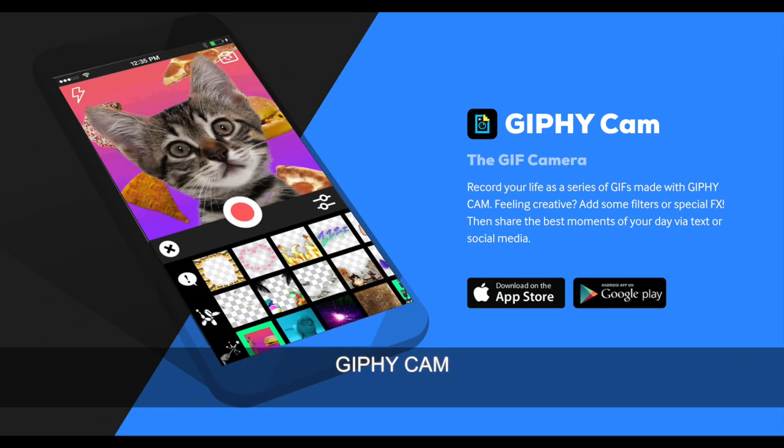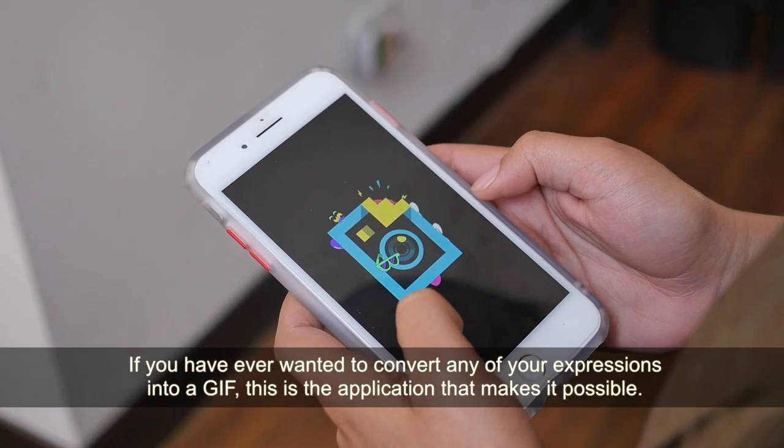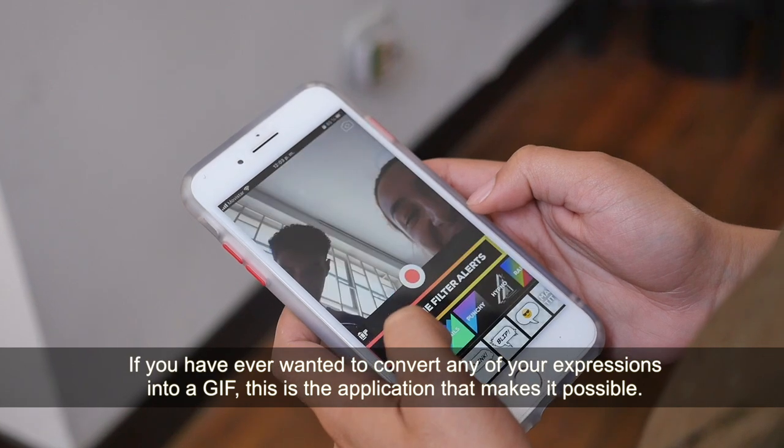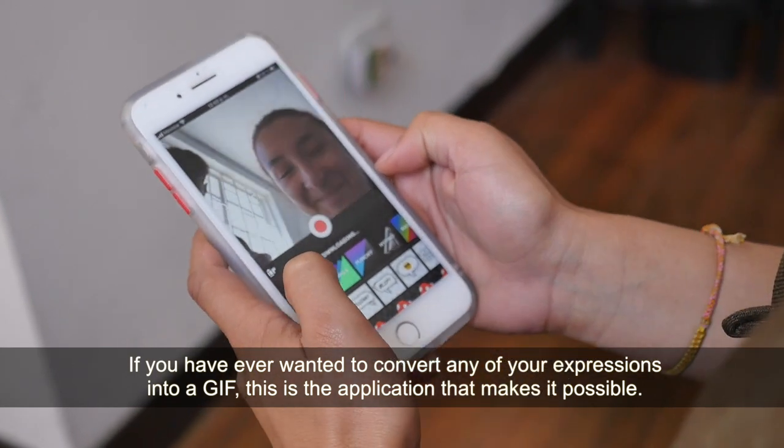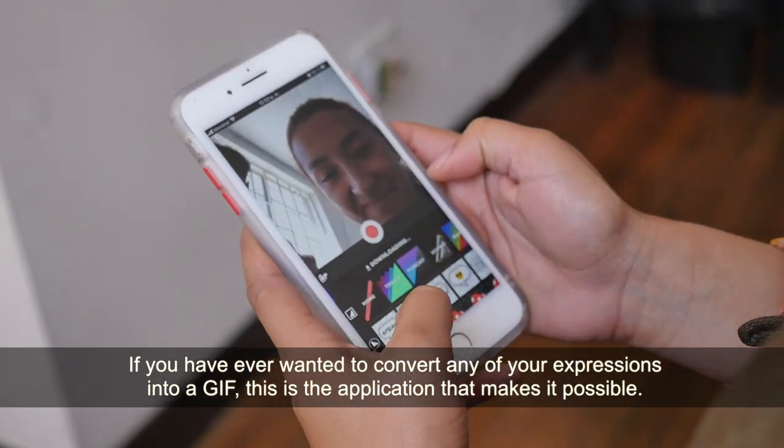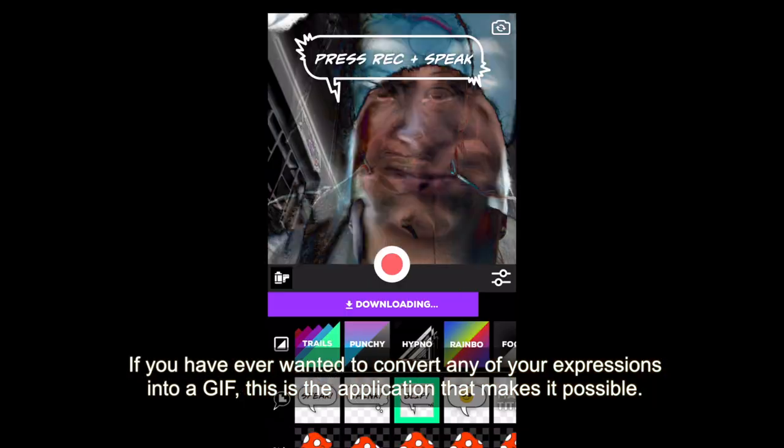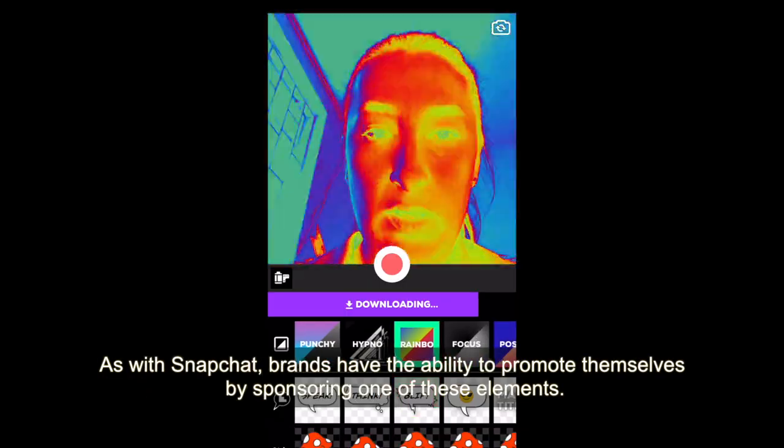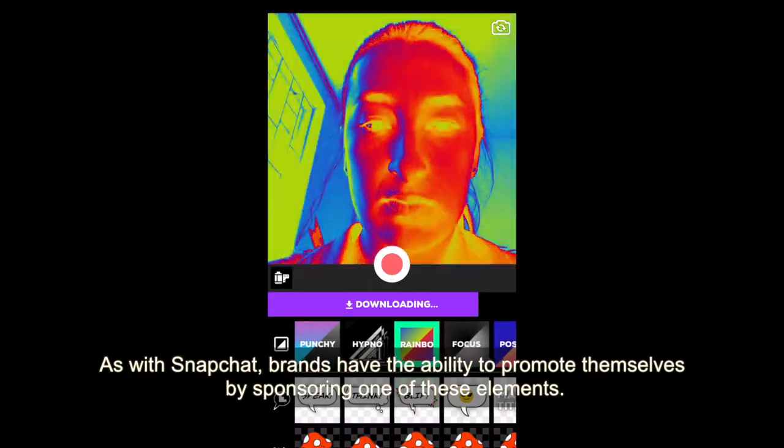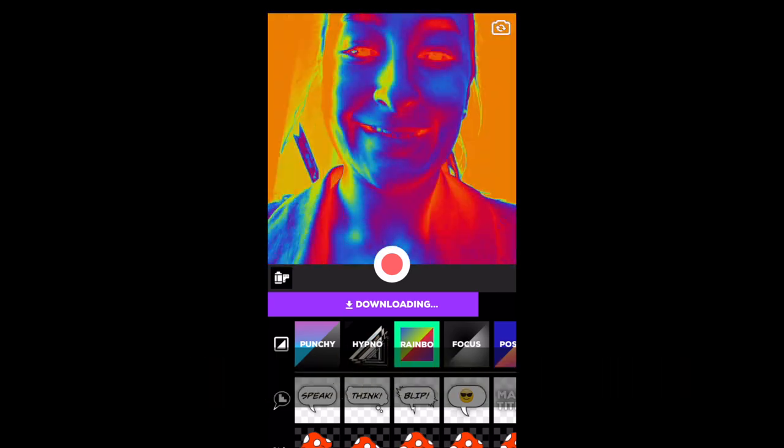Giphy Cam: If you have ever wanted to convert any of your expressions into a GIF, this is the application that makes it possible. As with Snapchat, brands have the ability to promote themselves by sponsoring one of these elements.